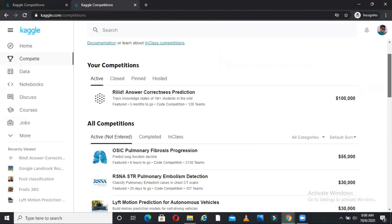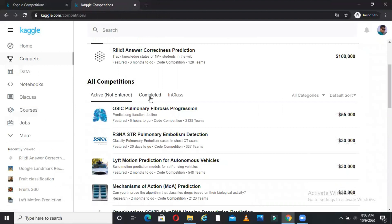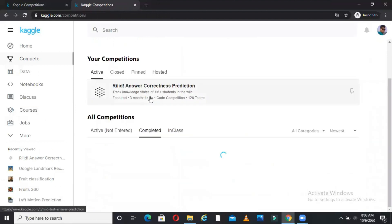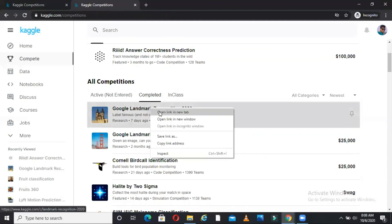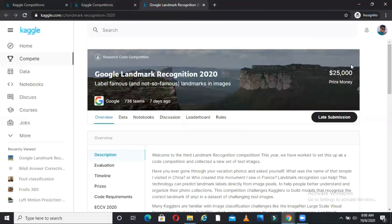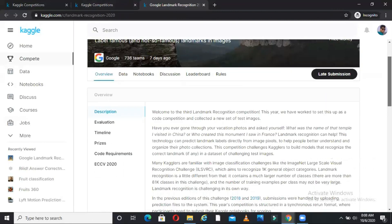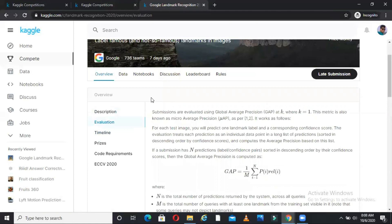Let us see some of the completed competitions. So if I come here in the completed, let us see Google Landmark Recognition 2020. So this is one completed competition. If you come here, same format. You will see description, evaluation, timeline, prize, code requirements, all these things.